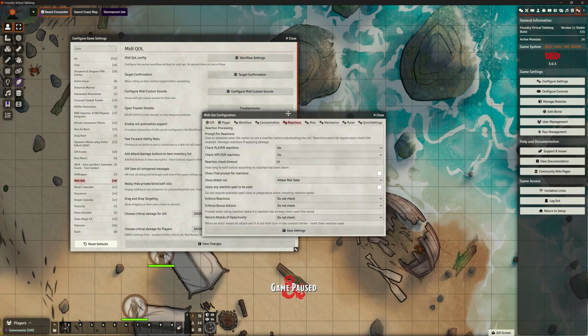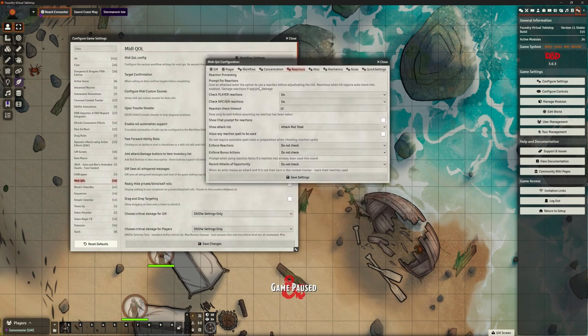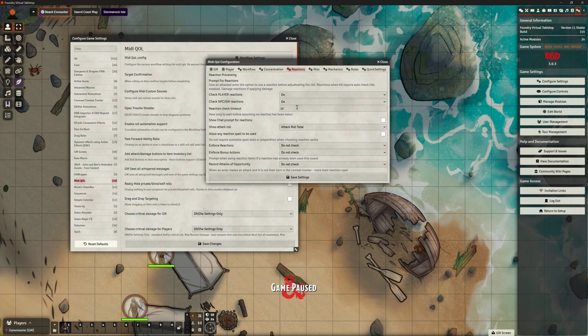Remove concentration when effects are removed — so effects and templates. In other words, if you've cast a spell that puts down a template requiring concentration, and that template is removed — because it's timed out, the player decides to drop it, or a dispel magic — it automatically drops the concentration. So I definitely want that. Reactions — we looked at reactions. Reaction processing, prompt for reactions. Yes, prompt for players, prompt for NPCs and Game Masters. Reaction check timeout — I did have this set to 30 seconds, like you've got 30 seconds to choose if you're going to react or not.